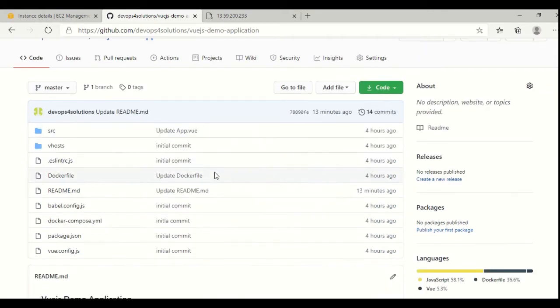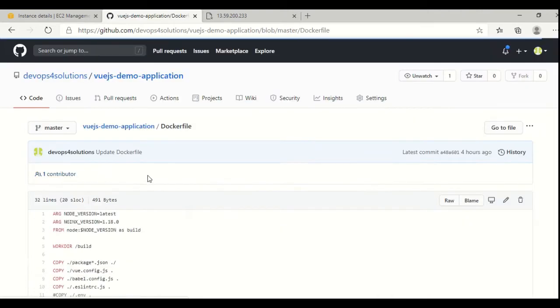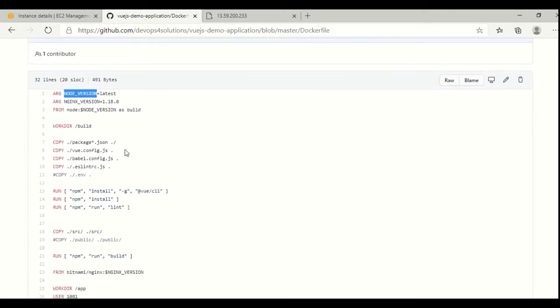This is a sample code for the Vue.js application. I'll just show you how my Dockerfile looks like. As you can see, I am using the node version. This is how you can use arguments in the Dockerfile. I am passing those arguments like this, and this is how my Dockerfile looks like.